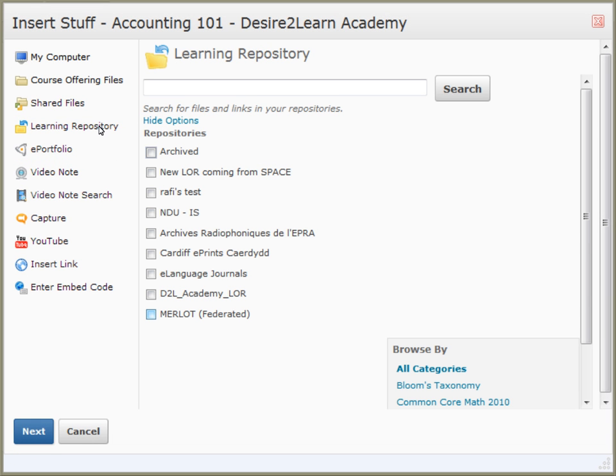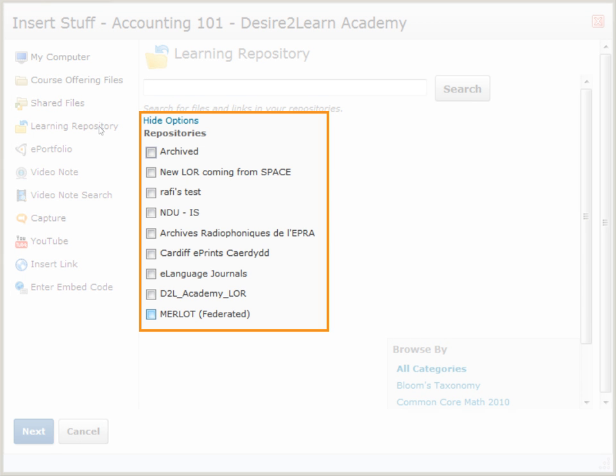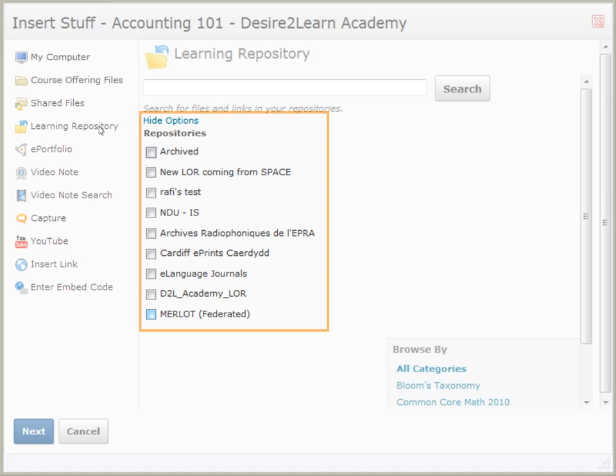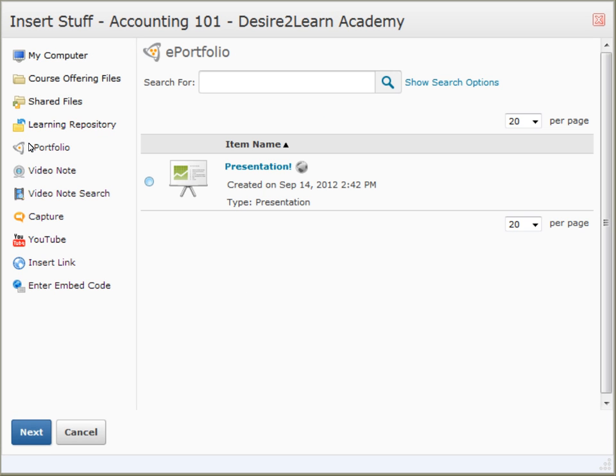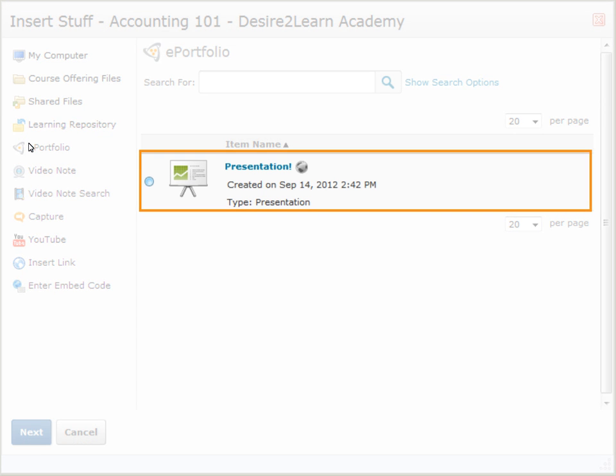Clicking Learning Repository allows you to select a repository and search for learning objects uploaded by other instructors. Under ePortfolio, you can select items that users have uploaded to their personal learning profiles for sharing.